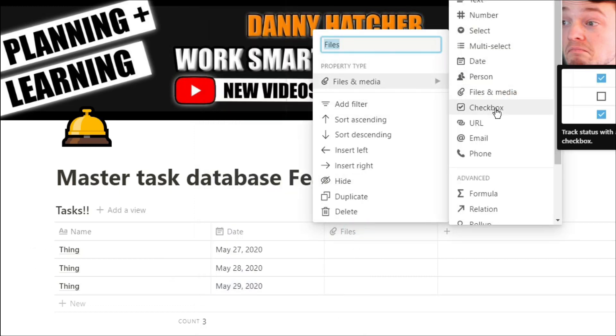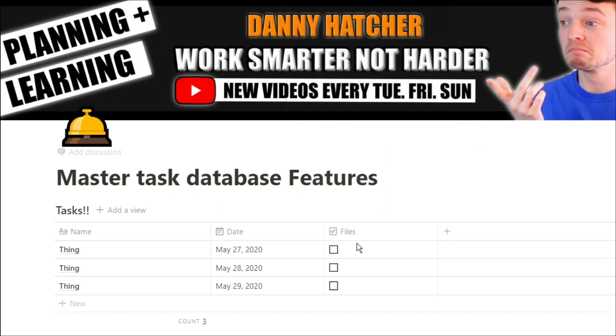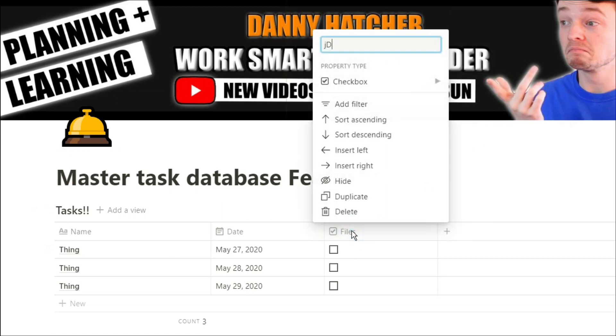Now we're going to add a done checkbox. So if we've completed the task, we would push the done checkbox.